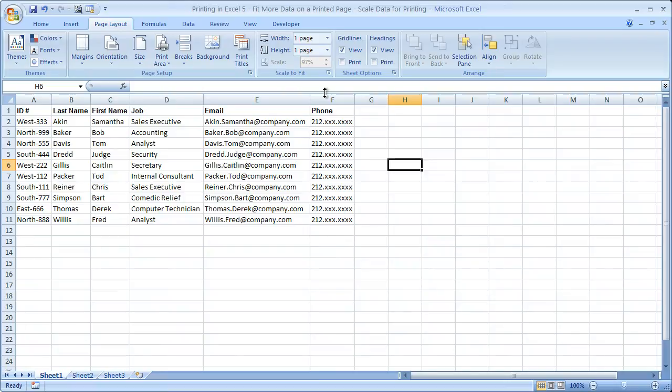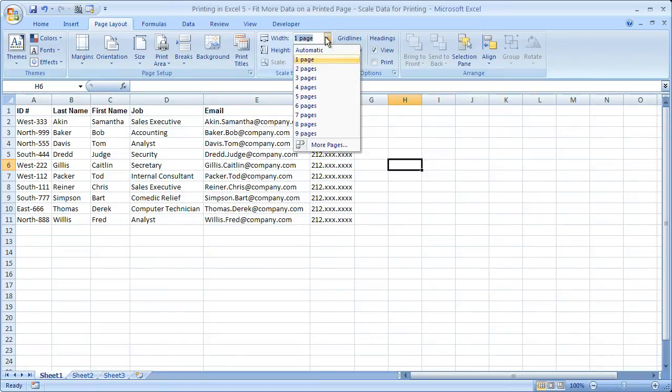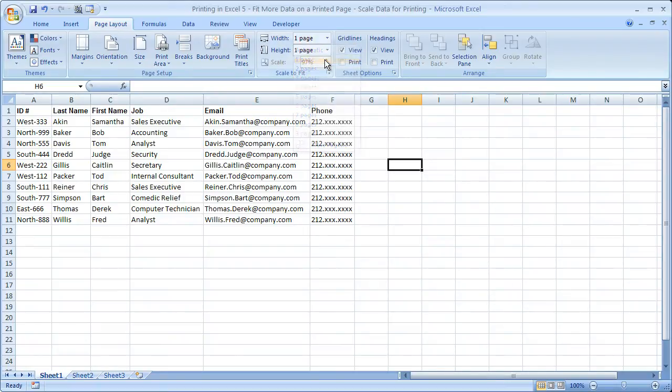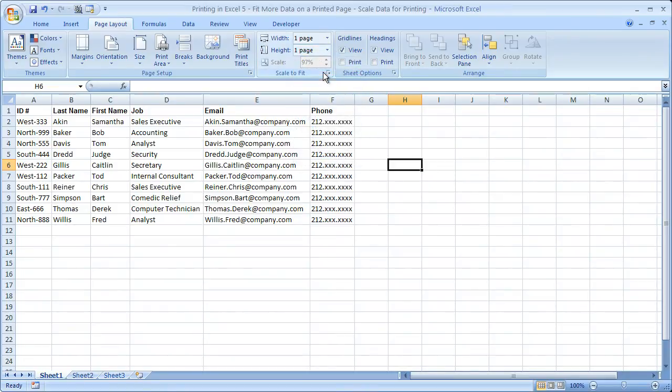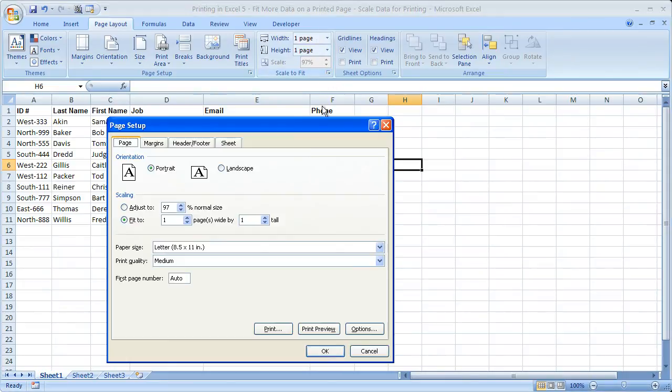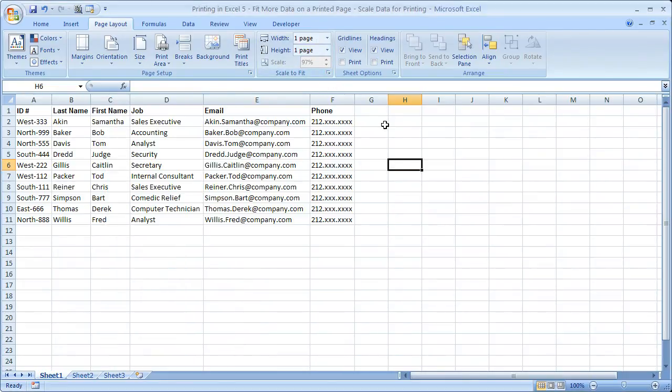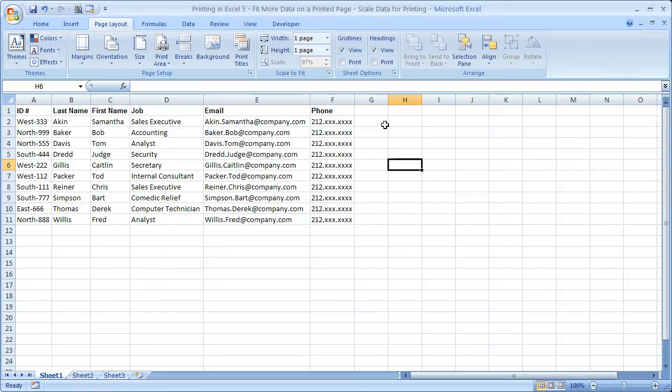Now, this works the same way, right? How wide do you want it? One page. How high do you want it? One page. So this is exactly the same. It just doesn't have that text in the middle to explain to you that it would be one page wide by one page tall.